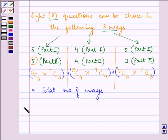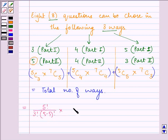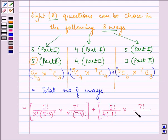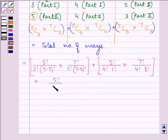On simplifying: 5C3 = 5! / (3! × 2!), multiplied by 7C5 = 7! / (5! × 2!), plus 5C4 = 5! / (4! × 1!), multiplied by 7C4 = 7! / (4! × 3!), plus 5C5 = 5! / (5! × 0!), multiplied by 7C3 = 7! / (3! × 4!).